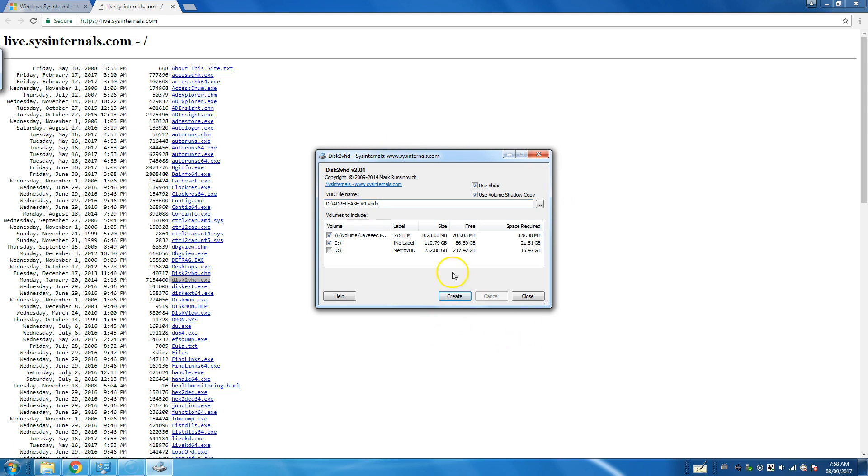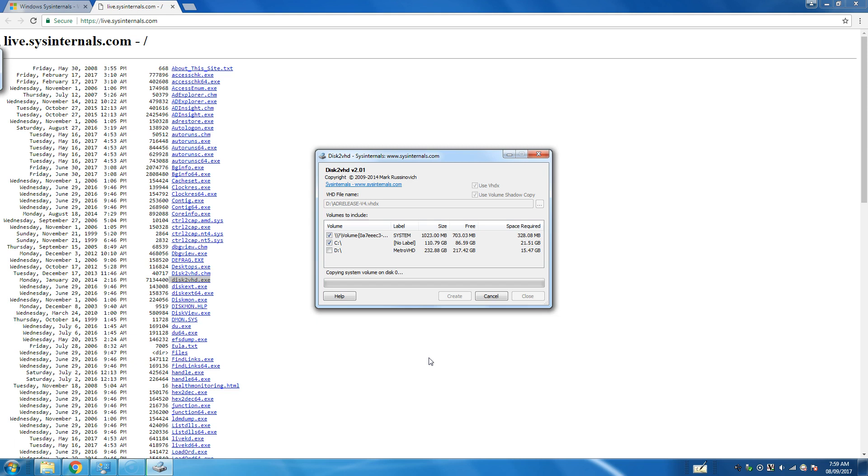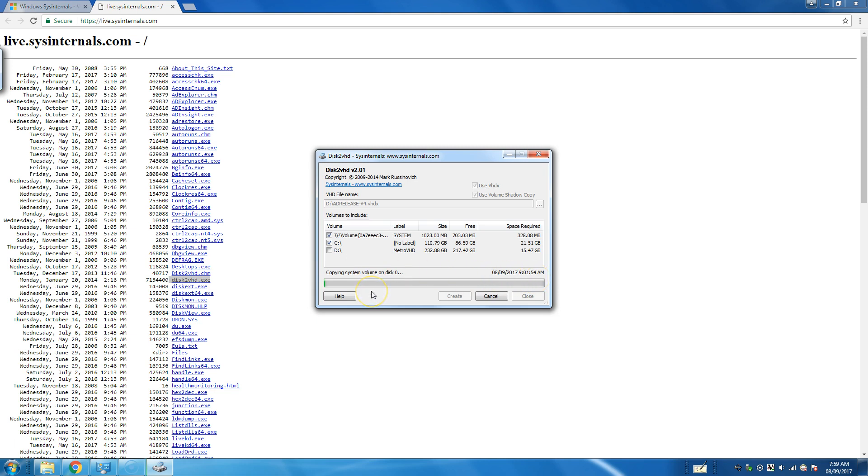You launch the software. You tell it to create. I'll snapshot the volumes. And away it goes.